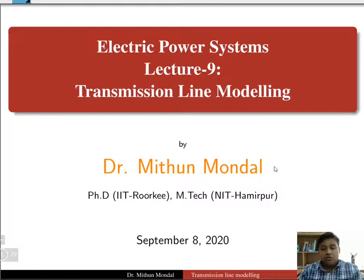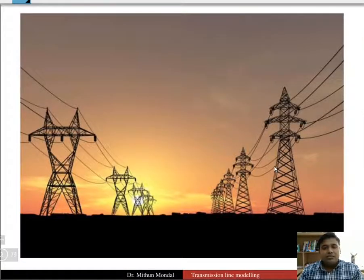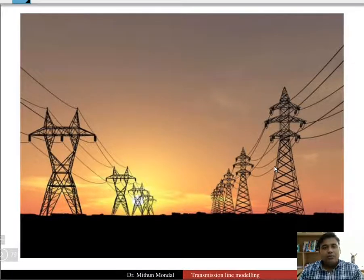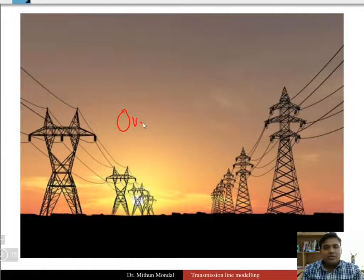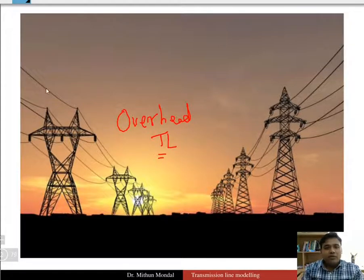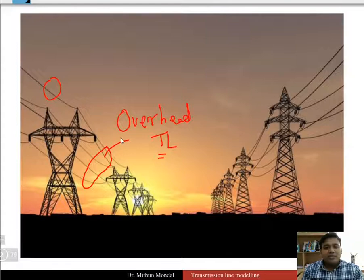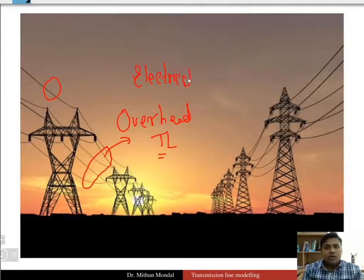Welcome to the 9th lecture of electric power system where we are going to discuss the transmission line modeling. Power is being transmitted from the generating station to the consumer, traveling through a long distance through overhead transmission lines. In this chapter, we will be dealing with the electrical modeling of overhead transmission lines.